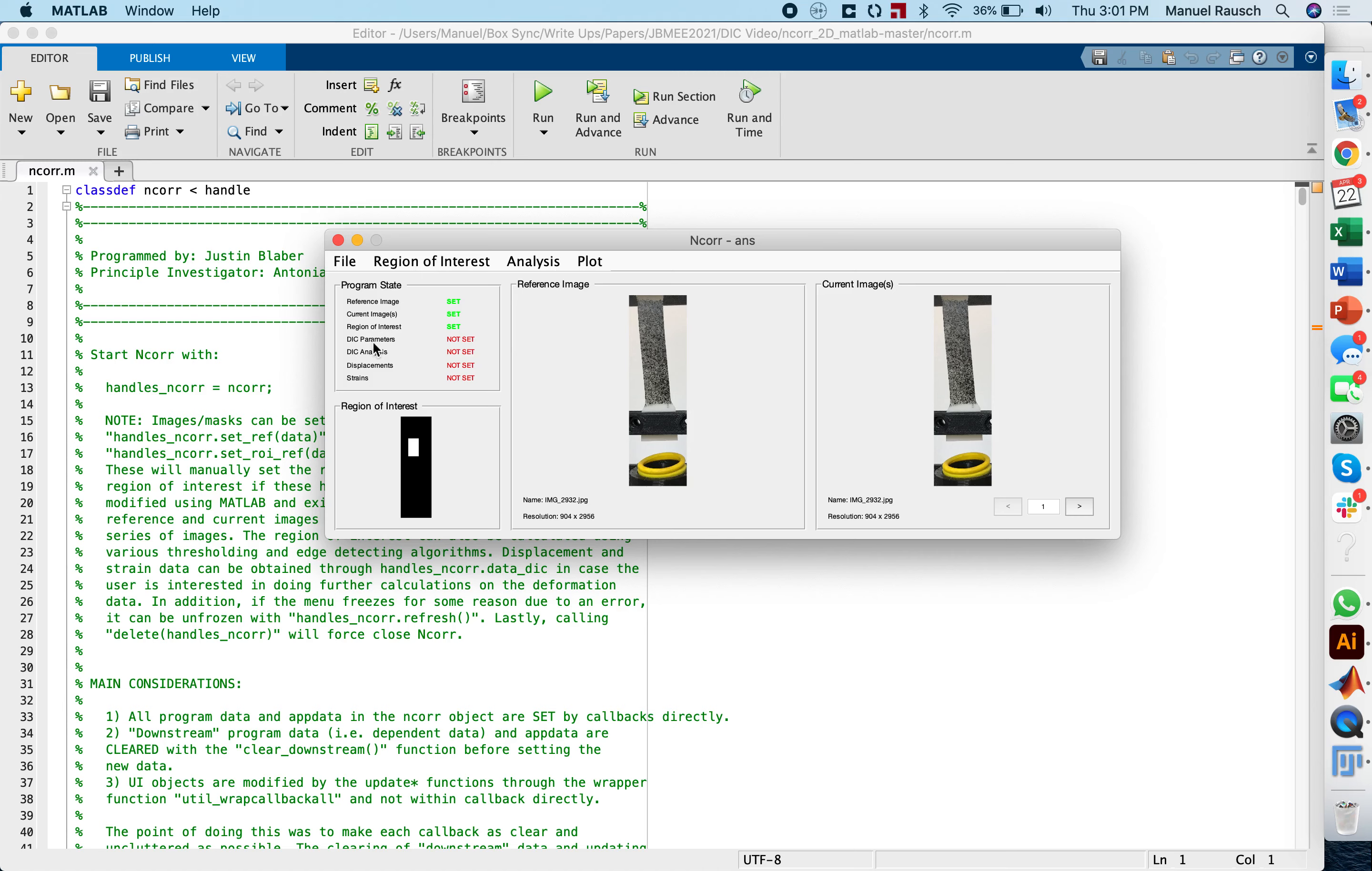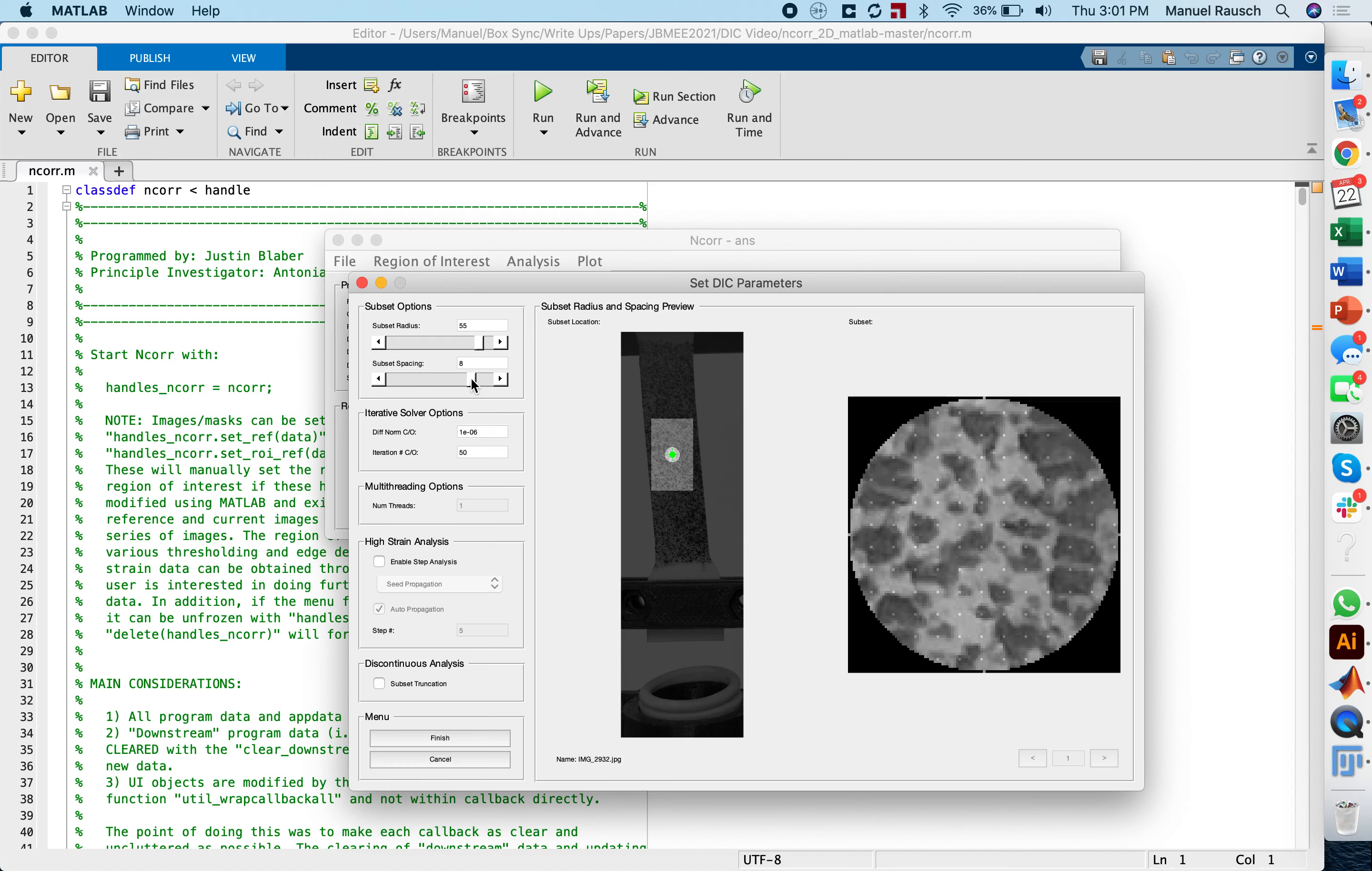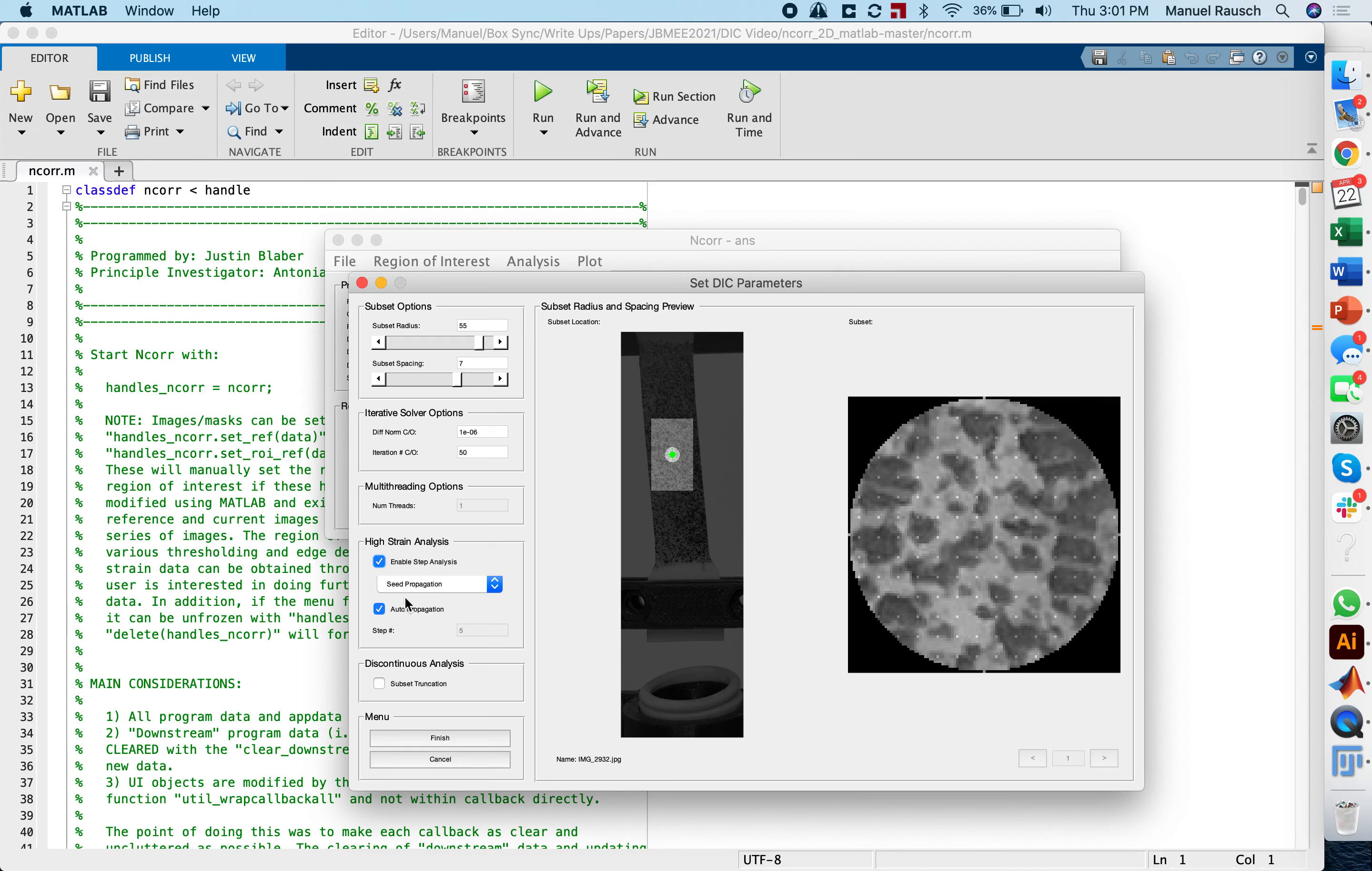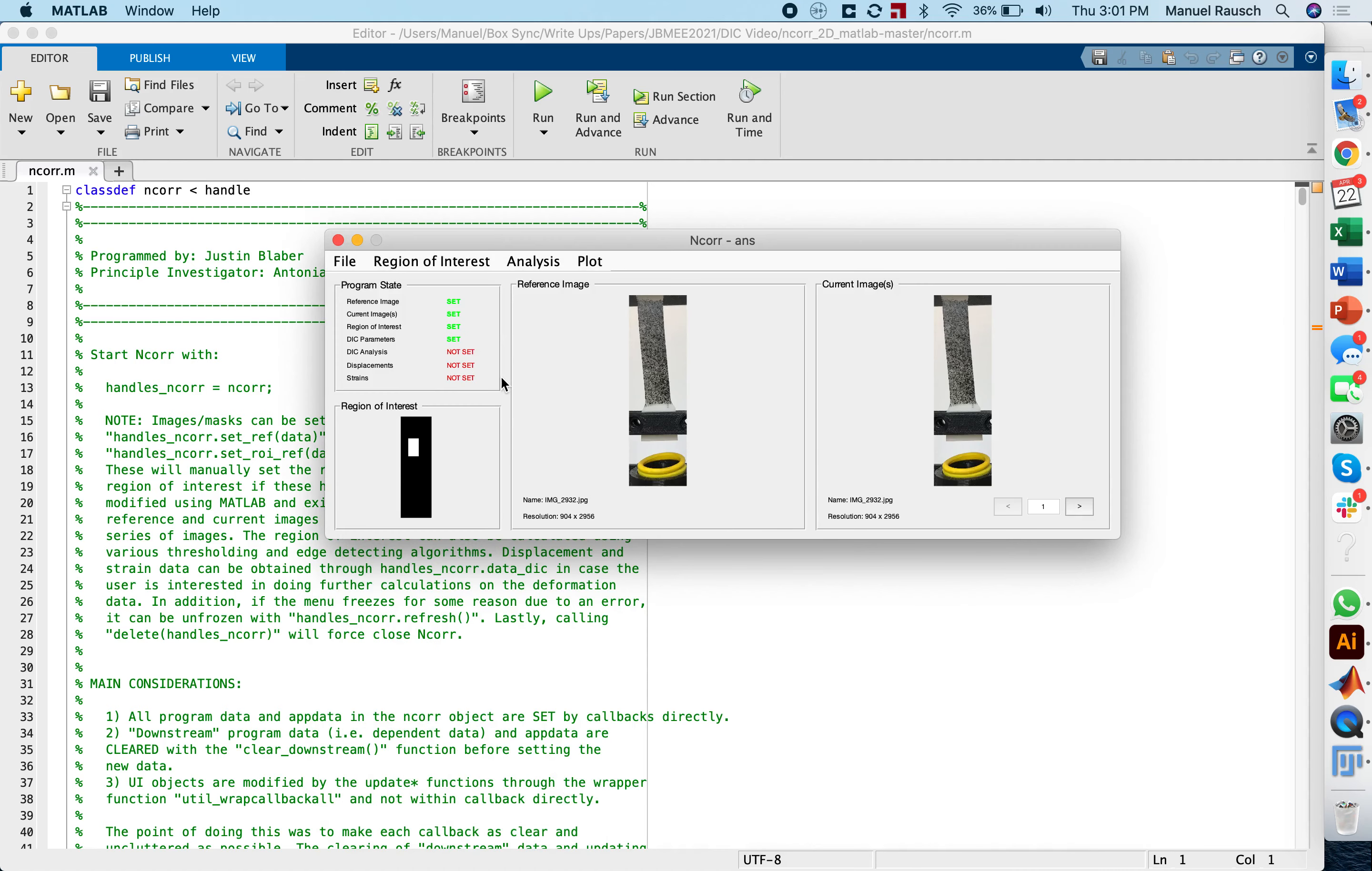And the code tells us the next step is the DIC parameters. So under analysis, we're going to do set DIC parameters. Here you see a resolution or a blowup of our DIC pattern. I've played around with this a little bit and I found that a subset spacing of seven works quite well and the subset radius of 55. If you want to learn more about the specific reasons for why I set them or what they mean, there's a manual available for the software that is quite extensive. I'm not touching these different parameters here, but I will be enabling a step analysis for high strain analysis, and I'm going to use the seed propagation and the auto propagation options. I'm going to click finish and I'm going to confirm these options.